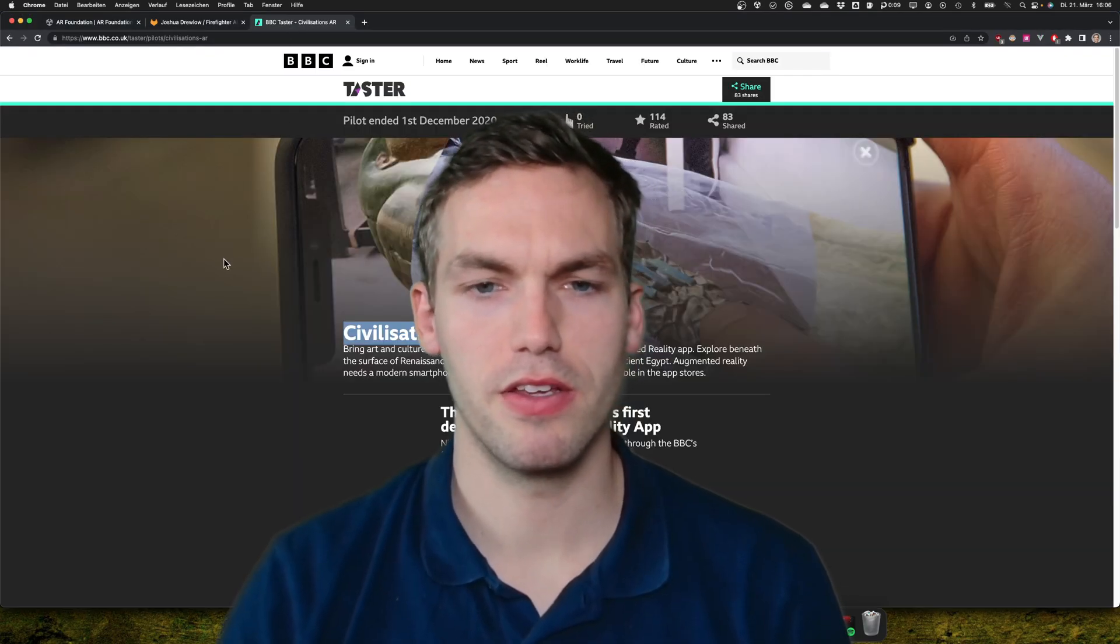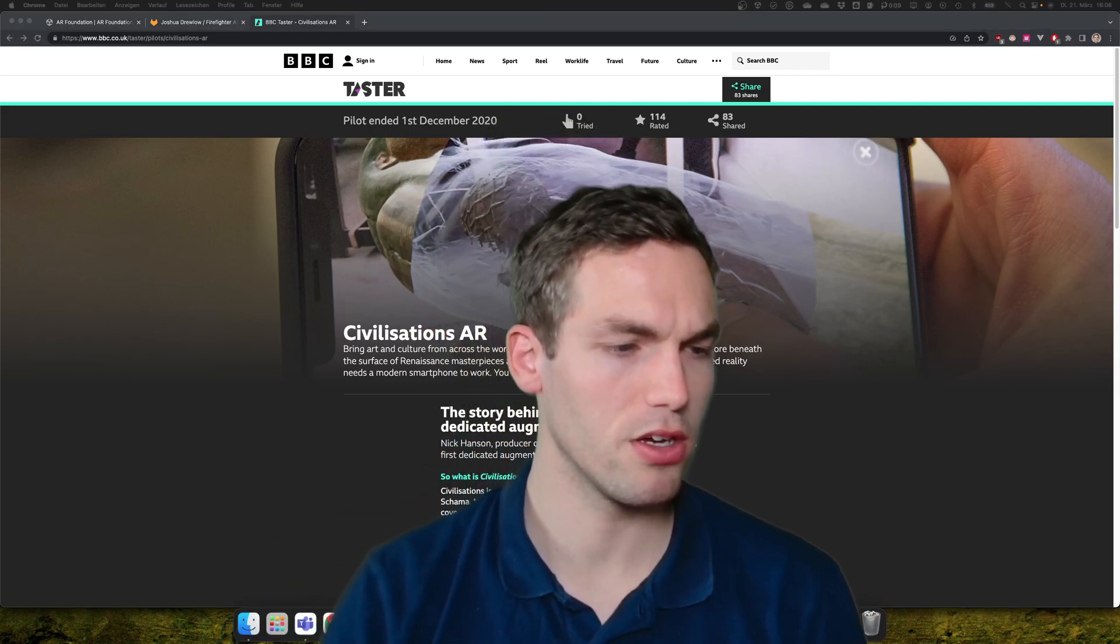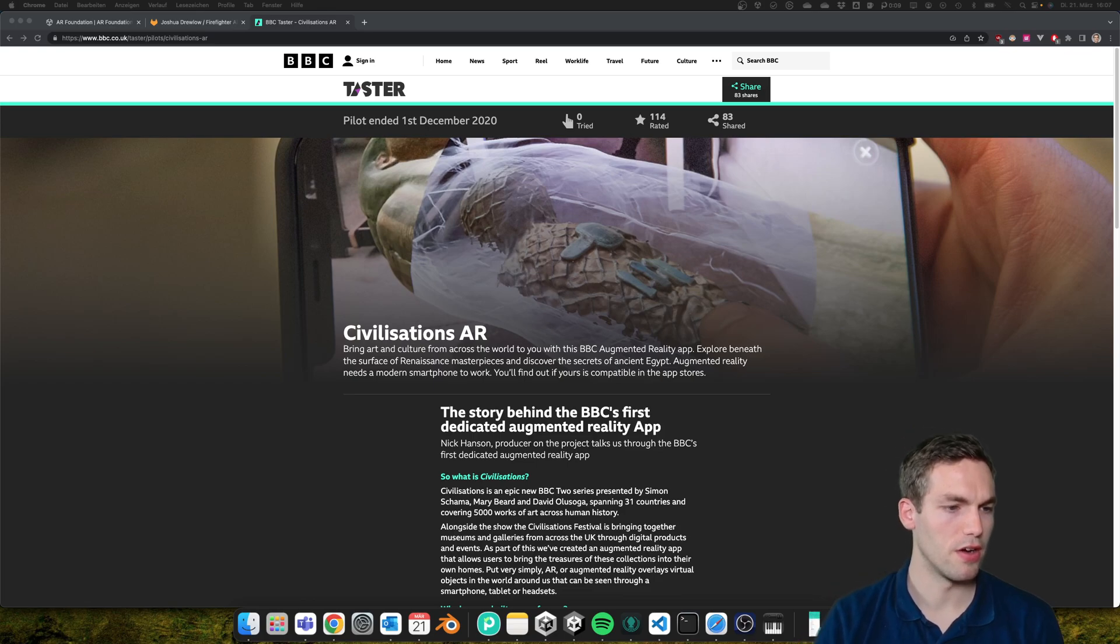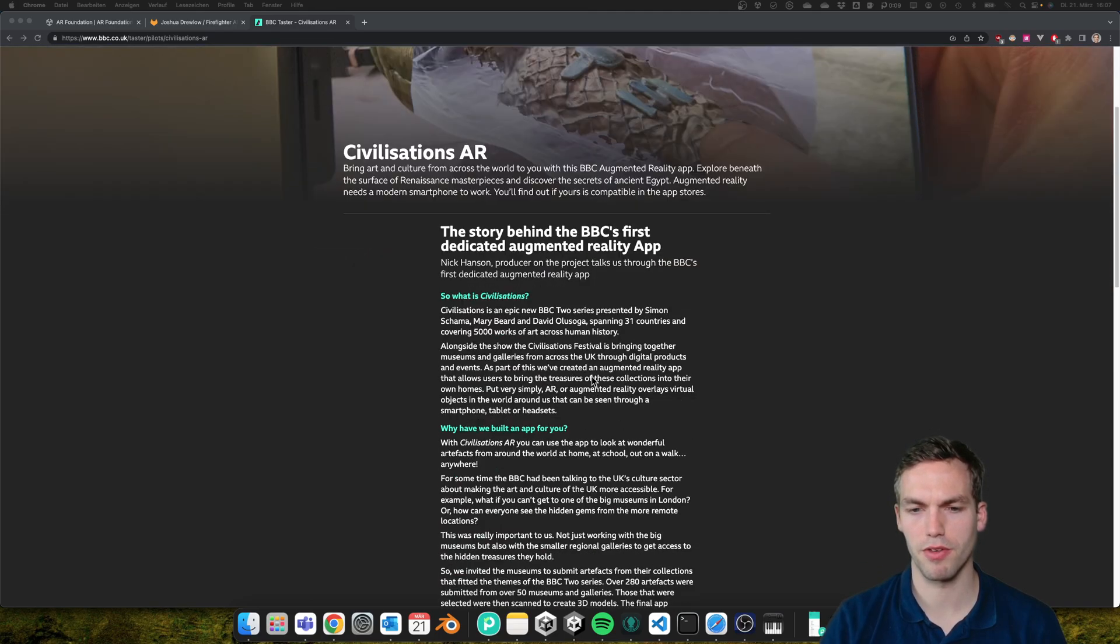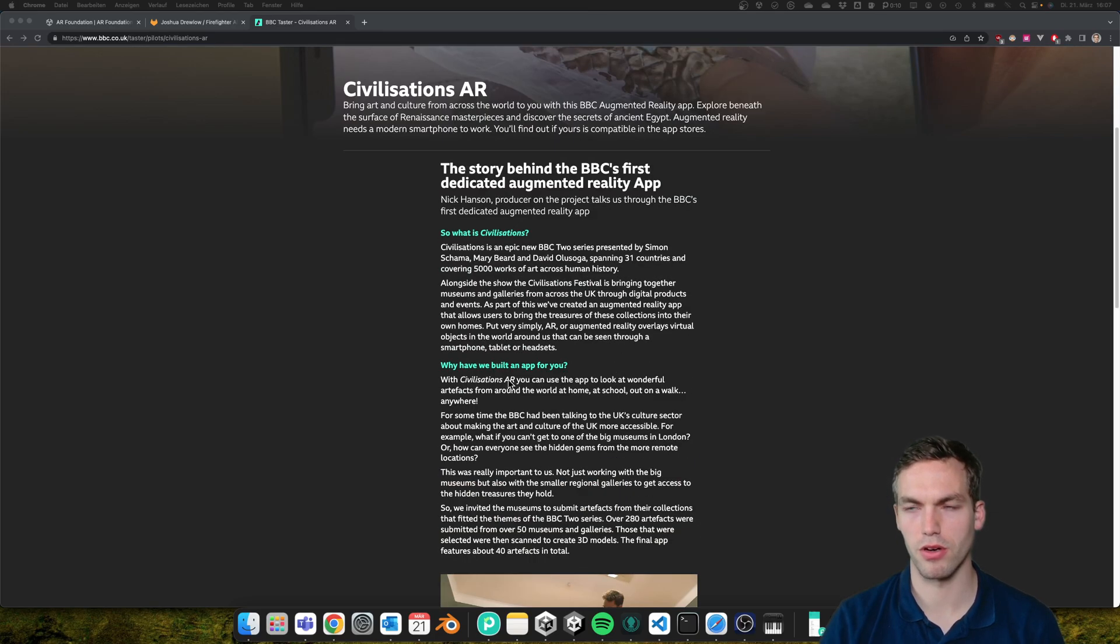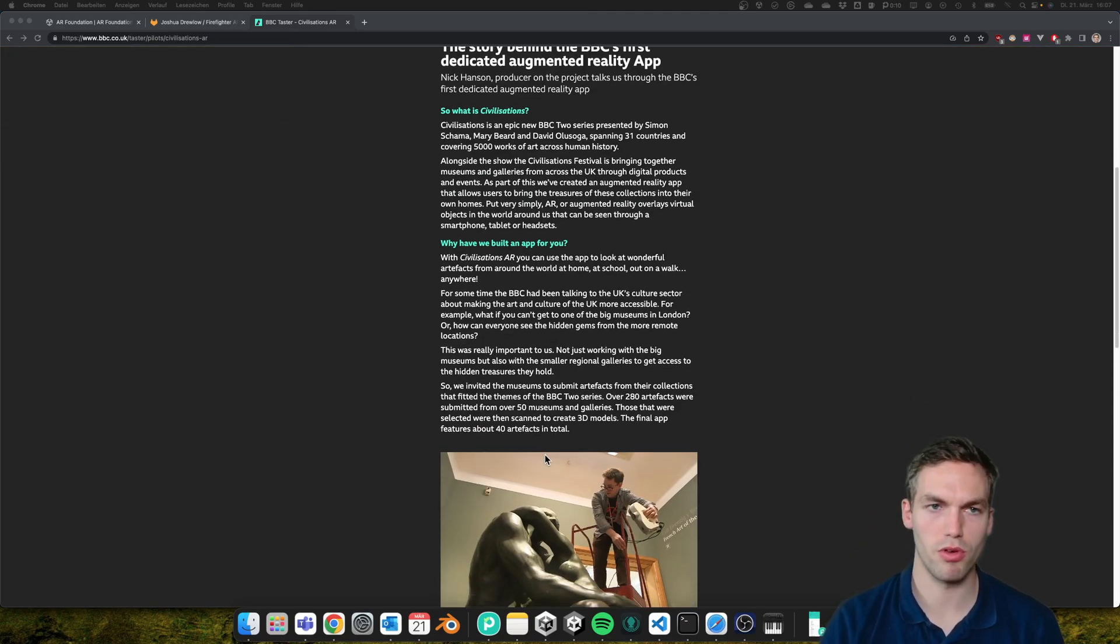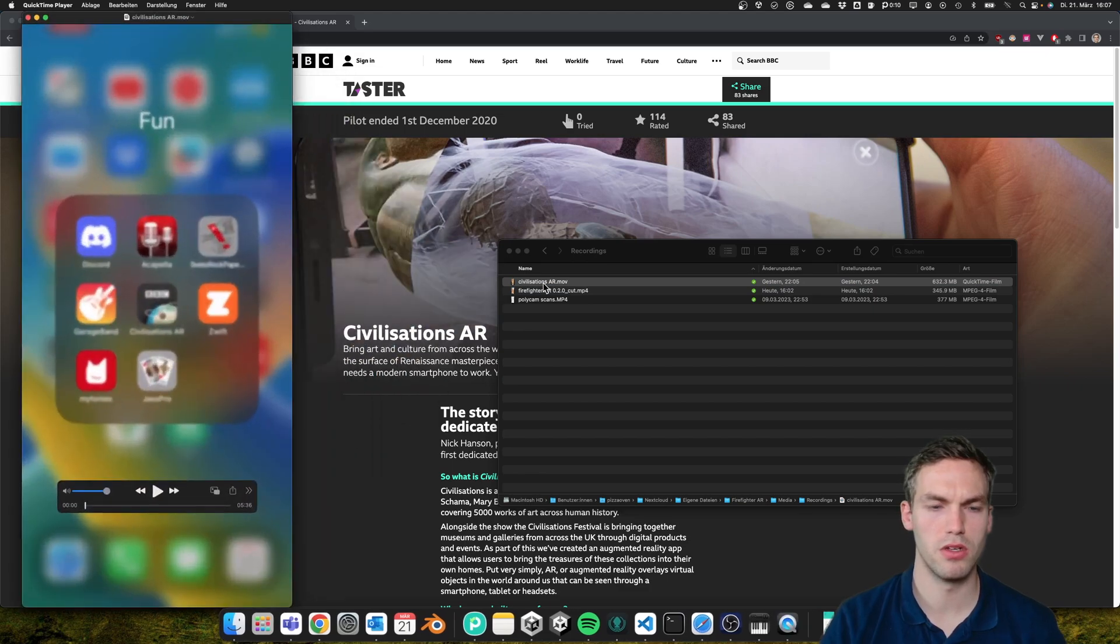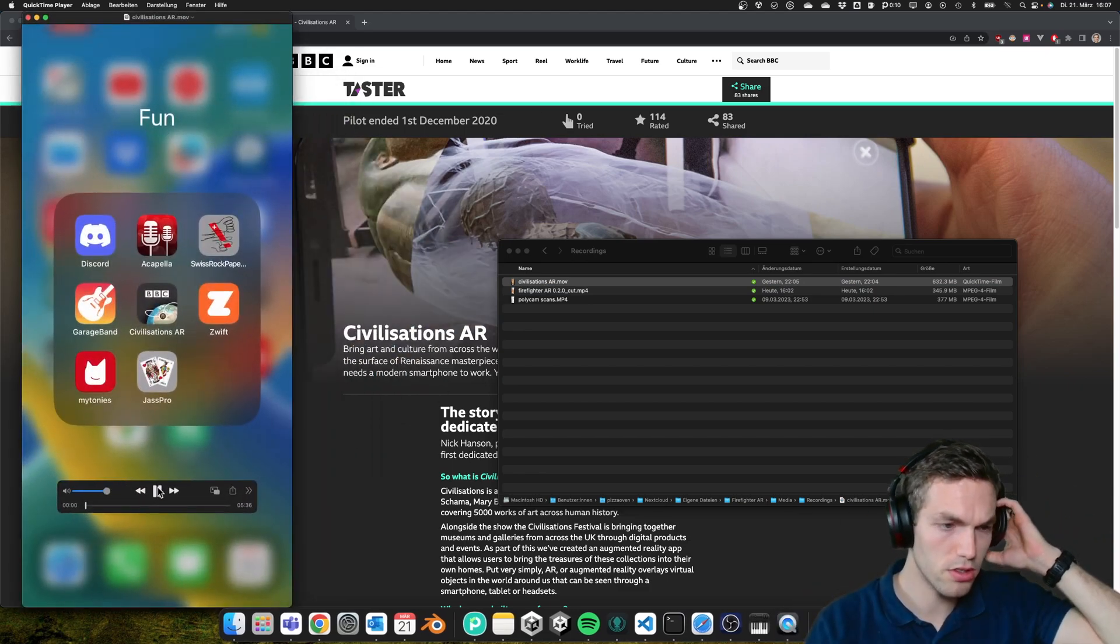I found this really amazing app a while ago called Civilizations AR. It's a really cool project from BBC together with around 50 museums where they scanned loads of artifacts from ancient Egypt, and you can look at them in the app, which is pretty cool. I'm going to show you a quick demo.